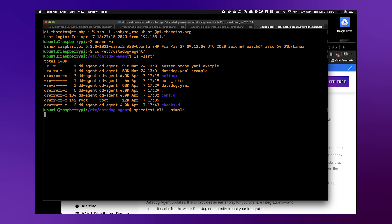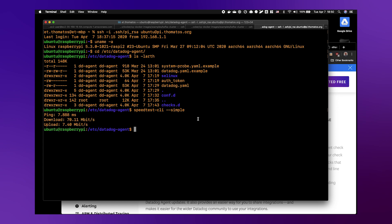What this will produce is three custom metrics. The custom check will be run by the Datadog agent every two minutes. It will run this utility, parse the three metrics that come out, and then generate three metrics that go back into your account for monitoring, dashboards, and analytics. As you can see here, we have the ping speed at 7.8 milliseconds, the download speed at 70 megabits, and a pretty horrible upload speed — interesting things to capture and track.